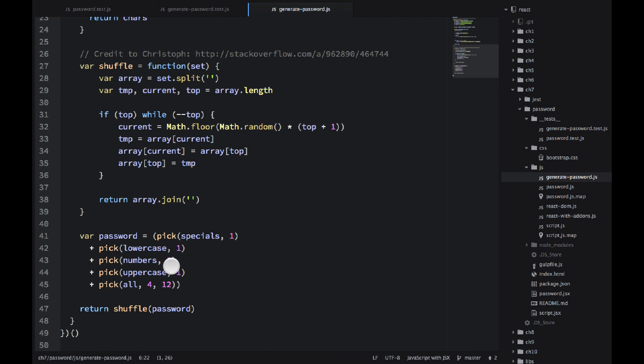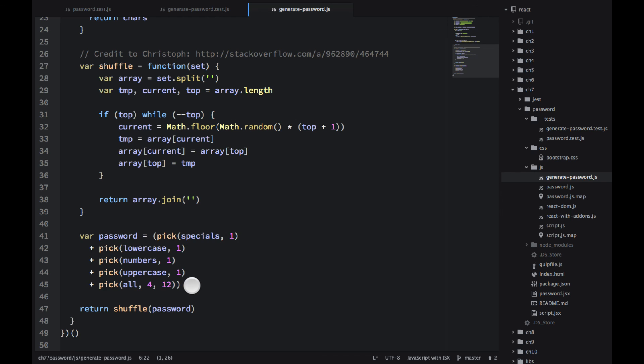So the good thing about this module is that it gets us the exact number of, for example, I want exactly one lowercase, exactly one uppercase, right? And then we fill the rest with different, with the characters of different lengths, with a string of different lengths. So this way our string criteria is rather complex. So this way this module will work for that as well.